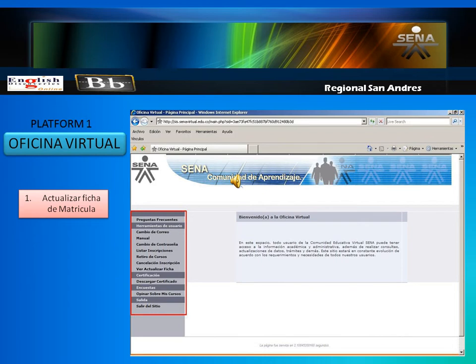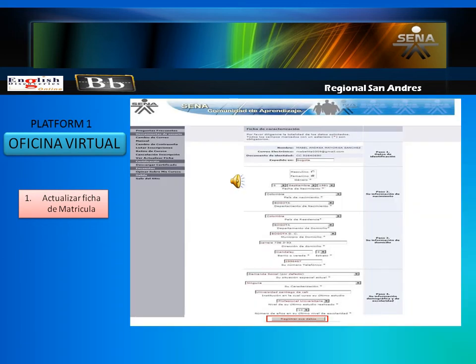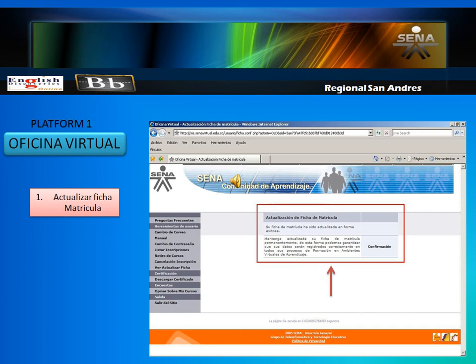To update your registration card, all you need to do is click here. Verify if your information is still correct. After making your changes, or if no changes were needed, click on Registrar sus datos. If you see this confirmation message, you have successfully updated your registration card.